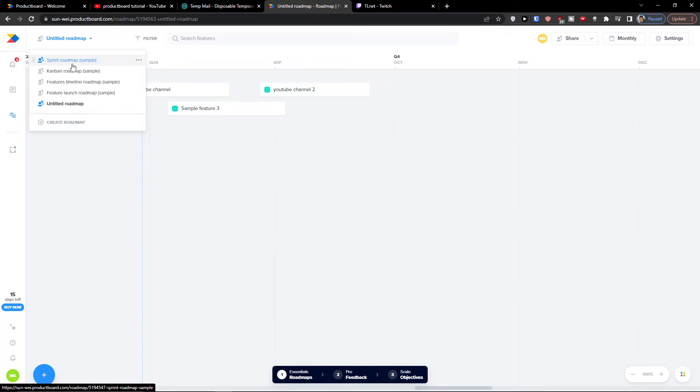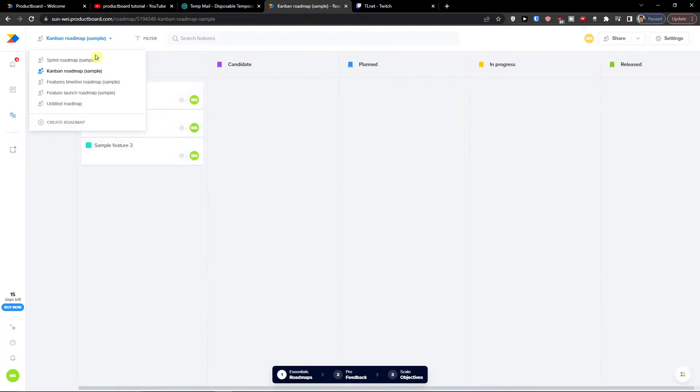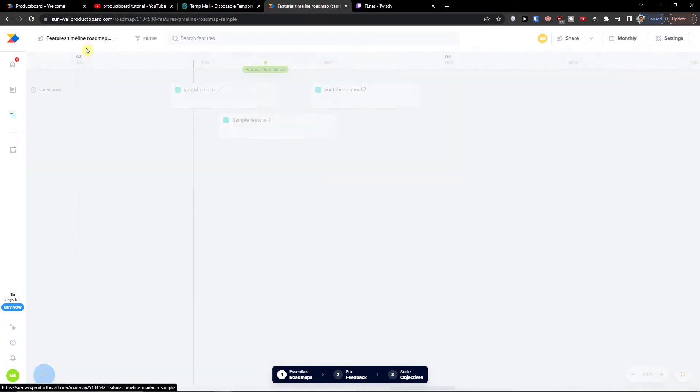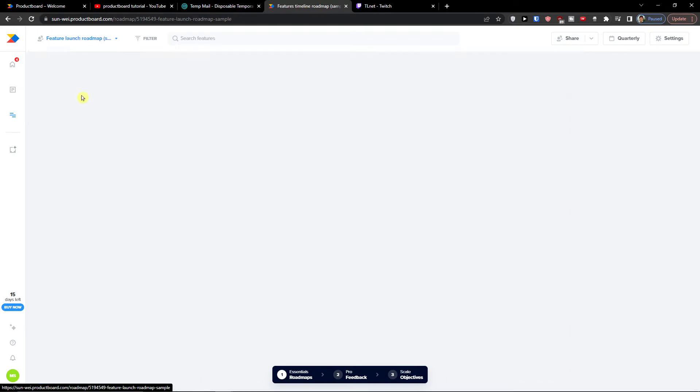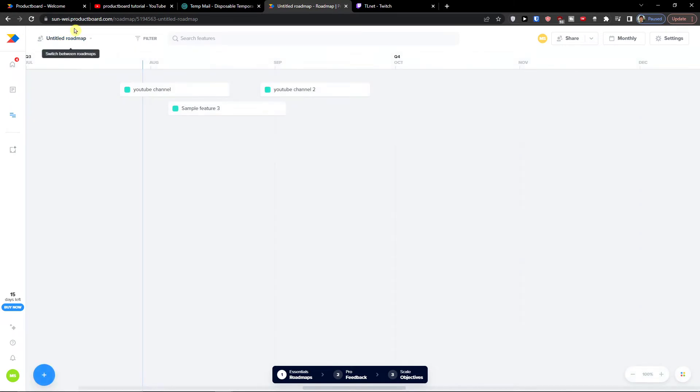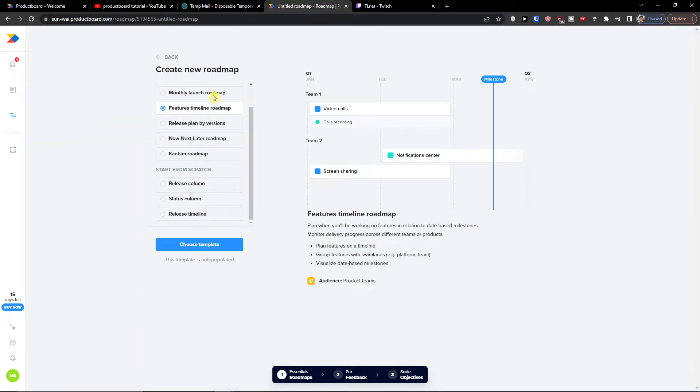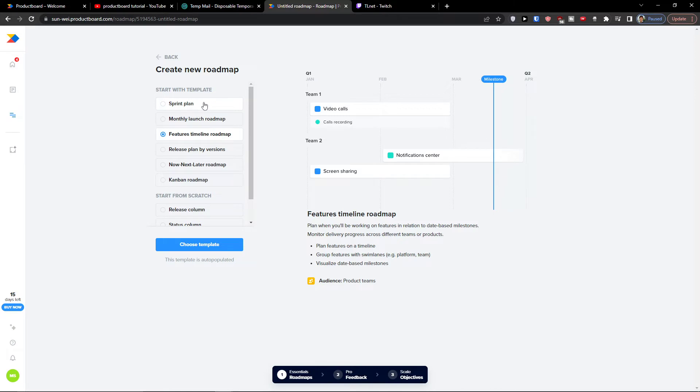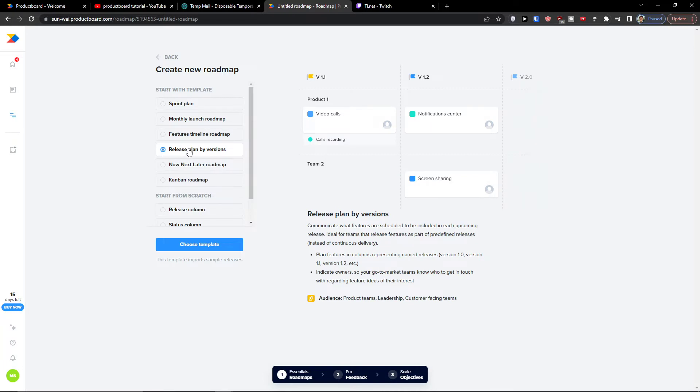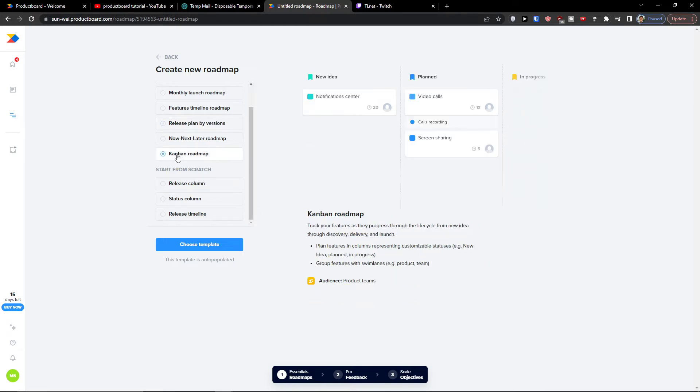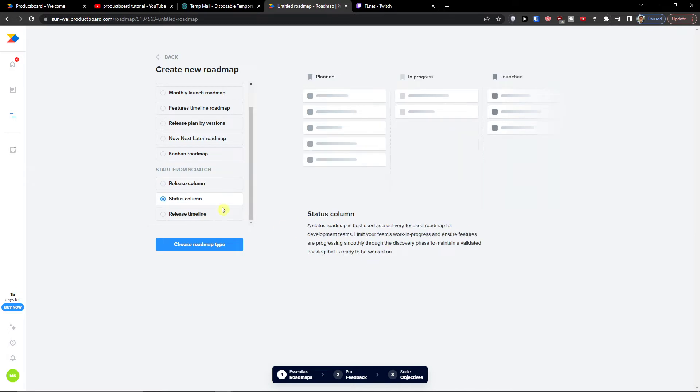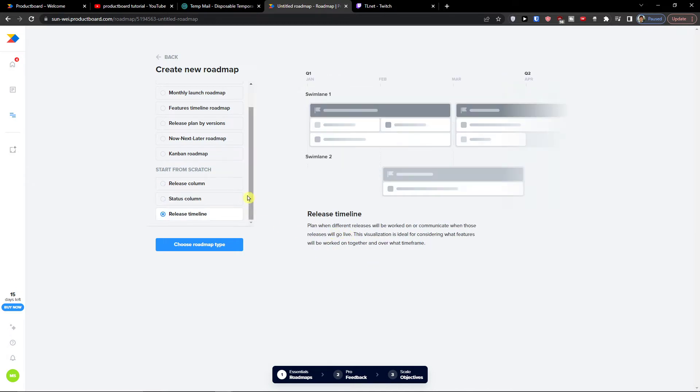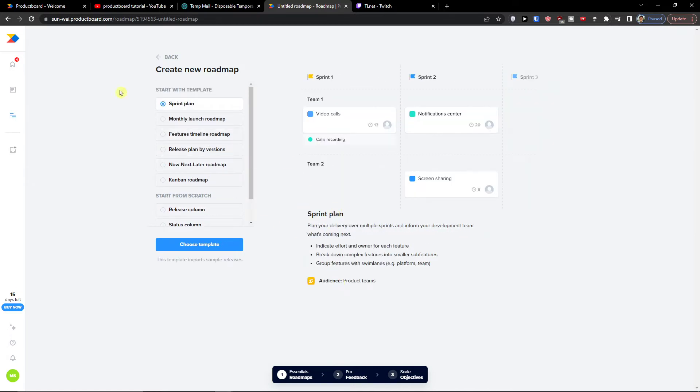So in the roadmap what I can do I can go with a sprint roadmap, Kanban. And you can simply switch between them. Of your own. You can even create your own roadmap. And you're gonna have options with the sprint monthly, or if it's a release plan by version. And you're gonna have always a text around about it. Release plan by versions. And you're gonna have everything what you need here. Kanban roadmap, release column, status column, release timeline. So everything you see you will get here.